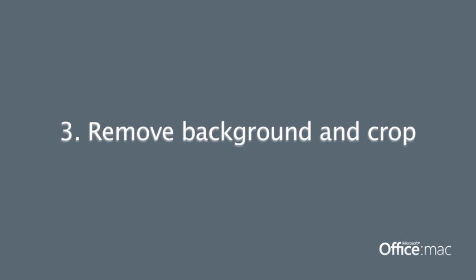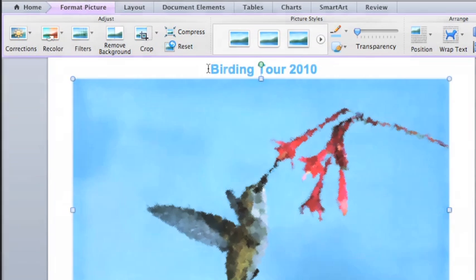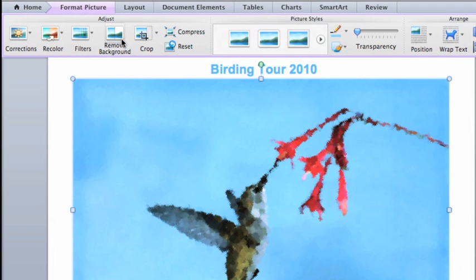Another way to format a picture is to show or hide different parts of the image. If you want to make the subject stand out more, you can try removing the picture's background.